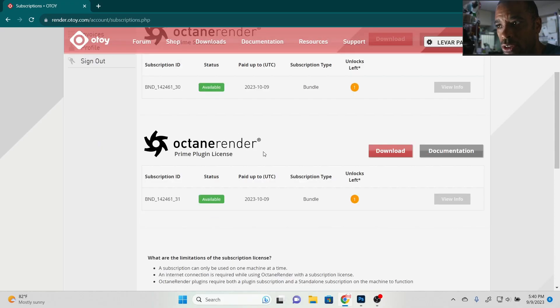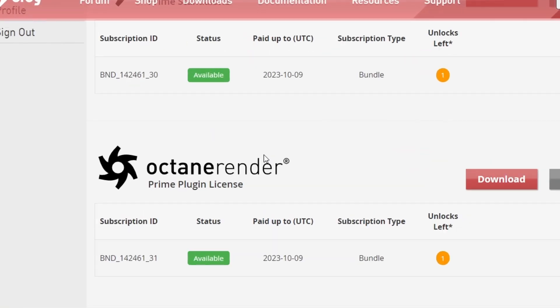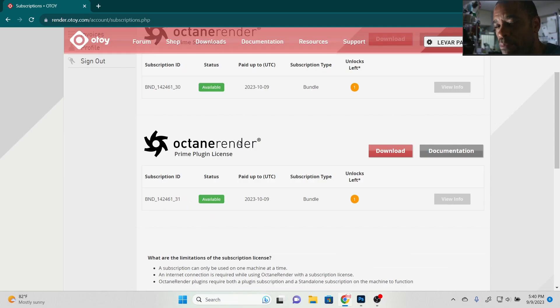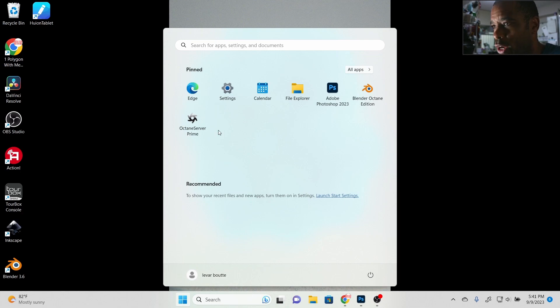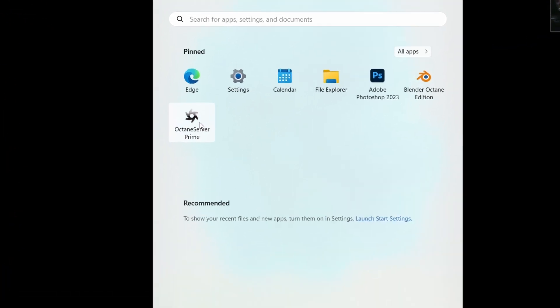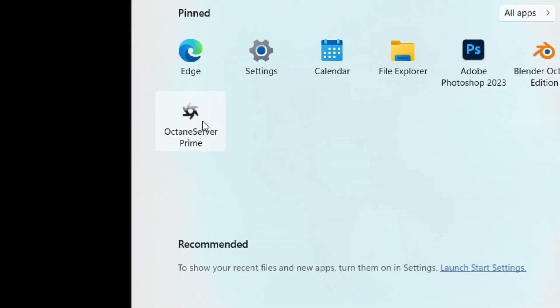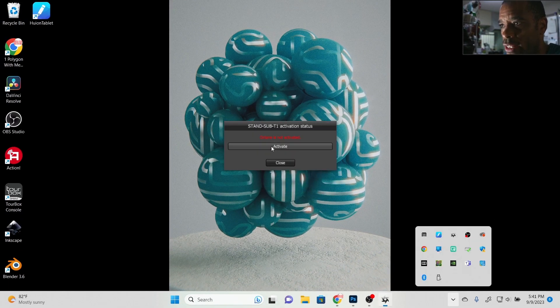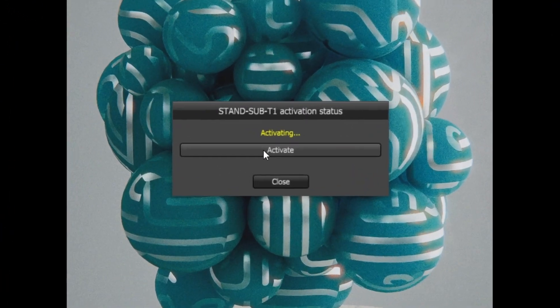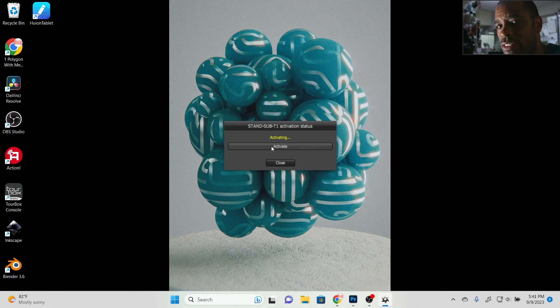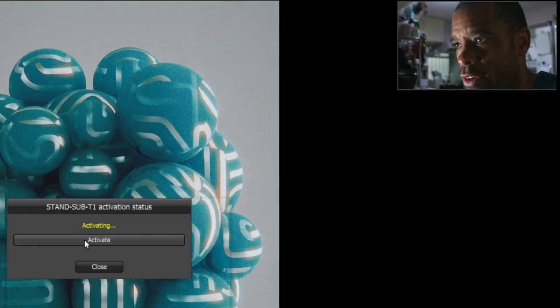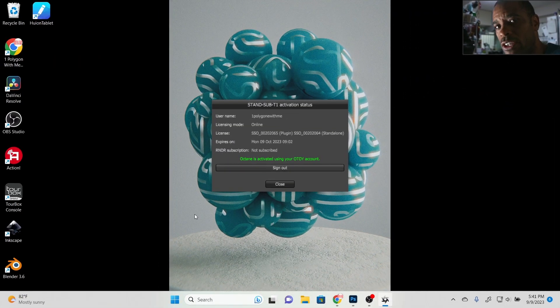From there, go ahead and log into your Octane Prime. Make sure that it's fired up and ready to go. Also, click on here to activate it. If it's for the first time for you, you're going to have to sign in with your password and your user ID.